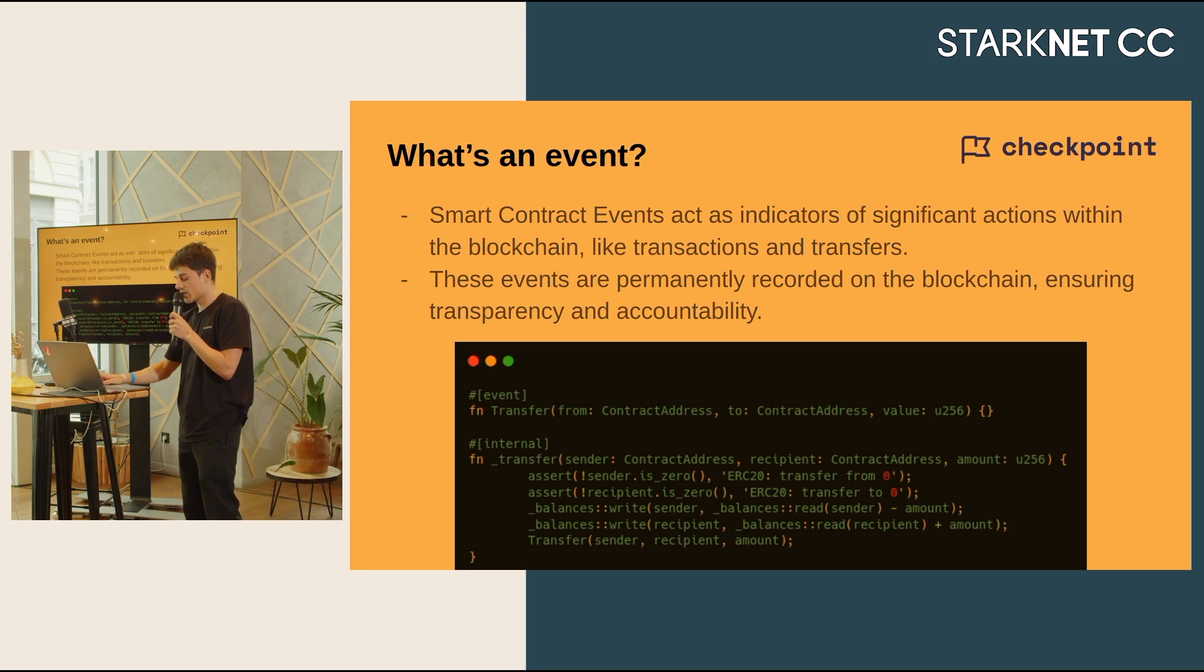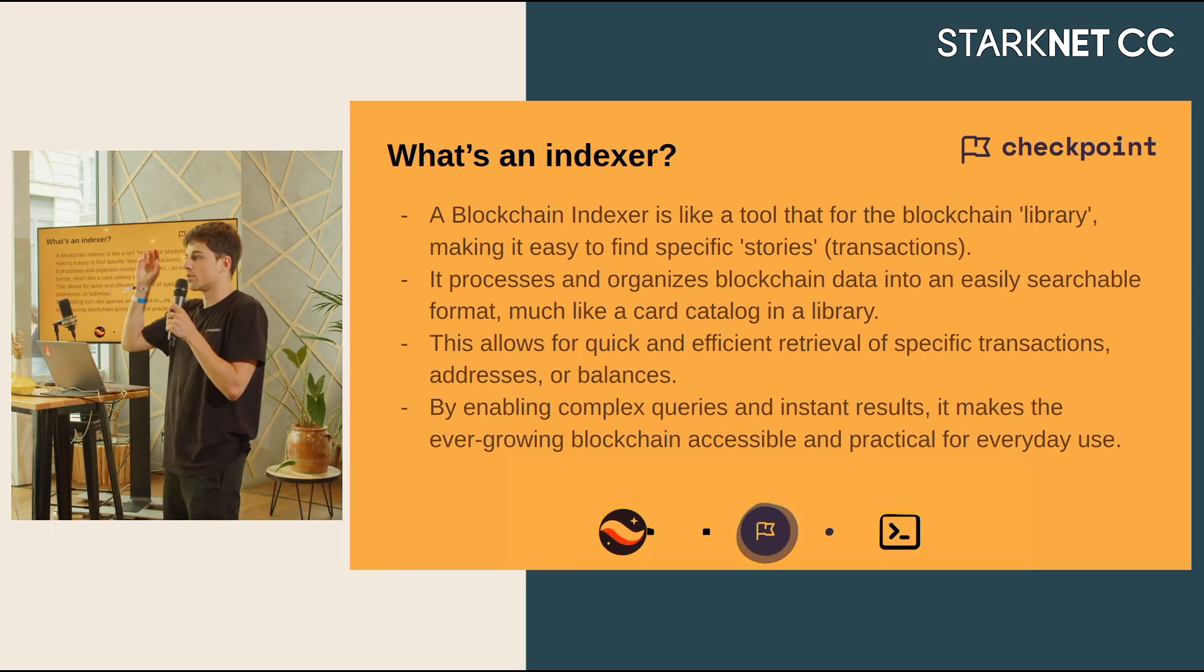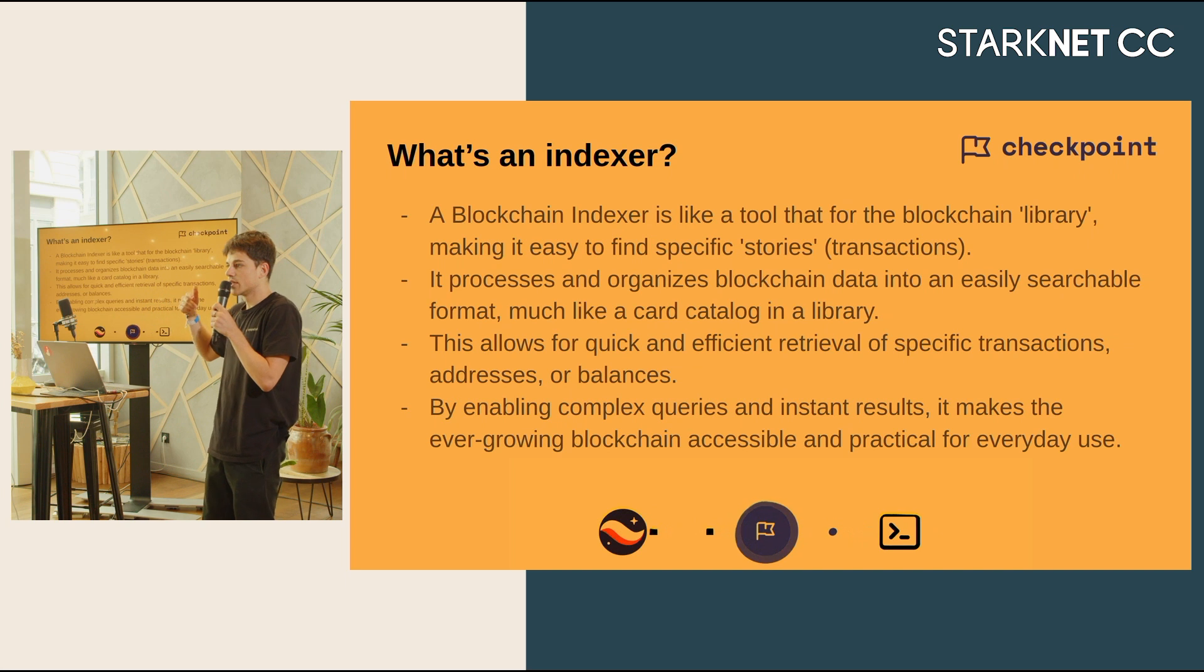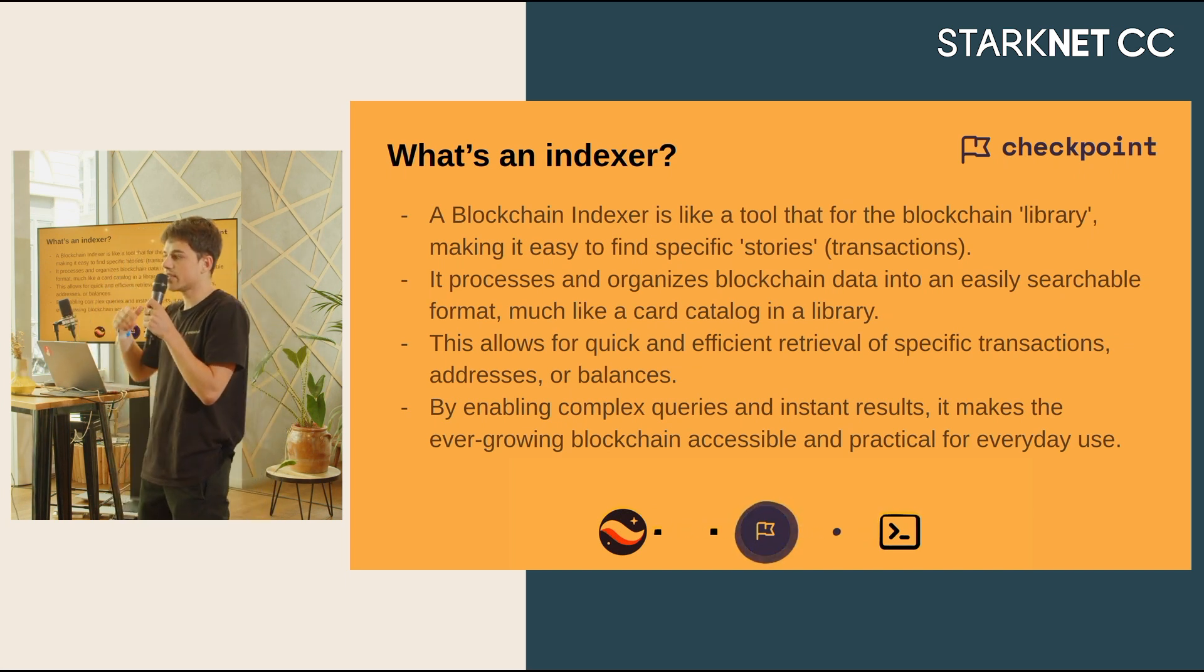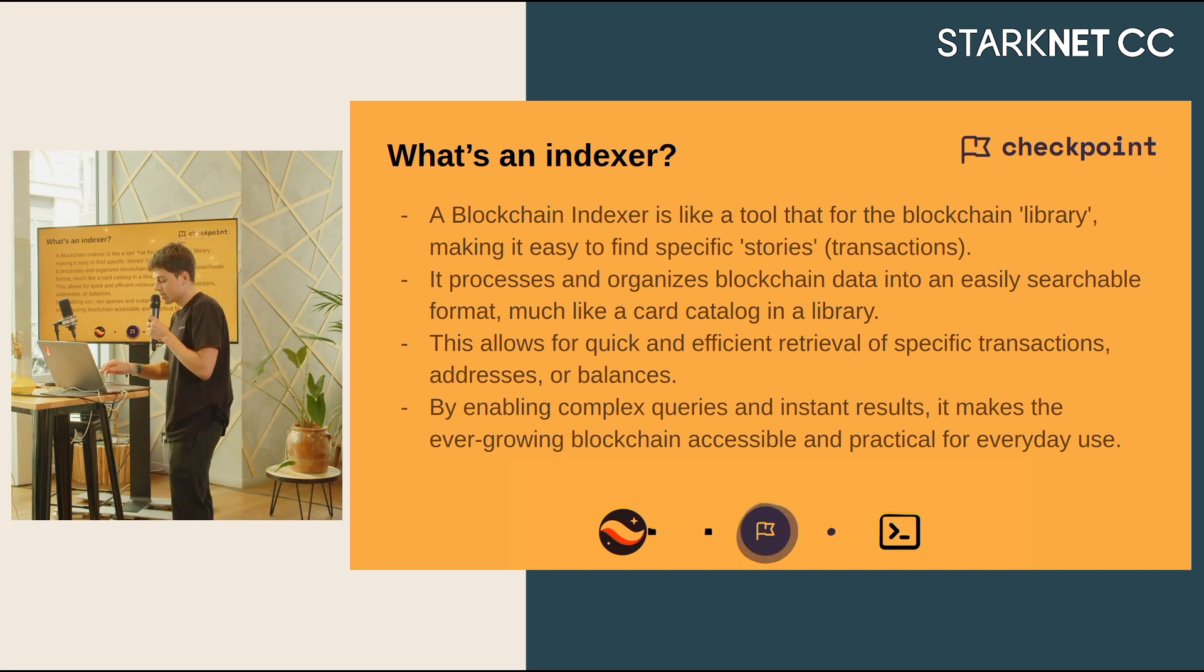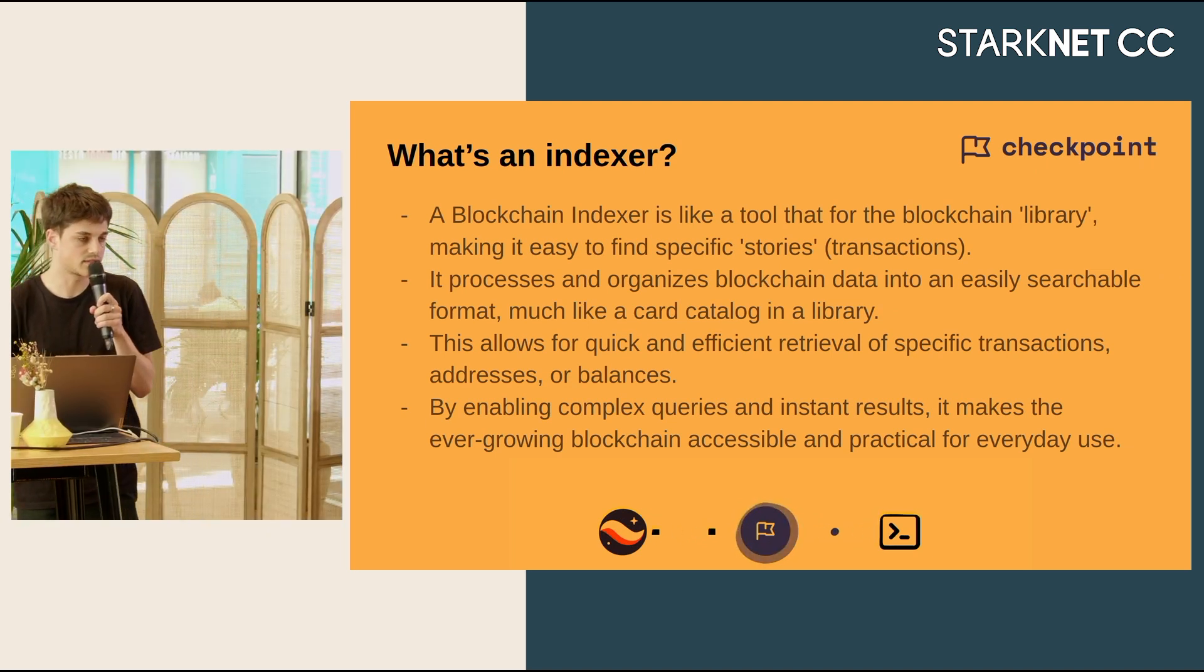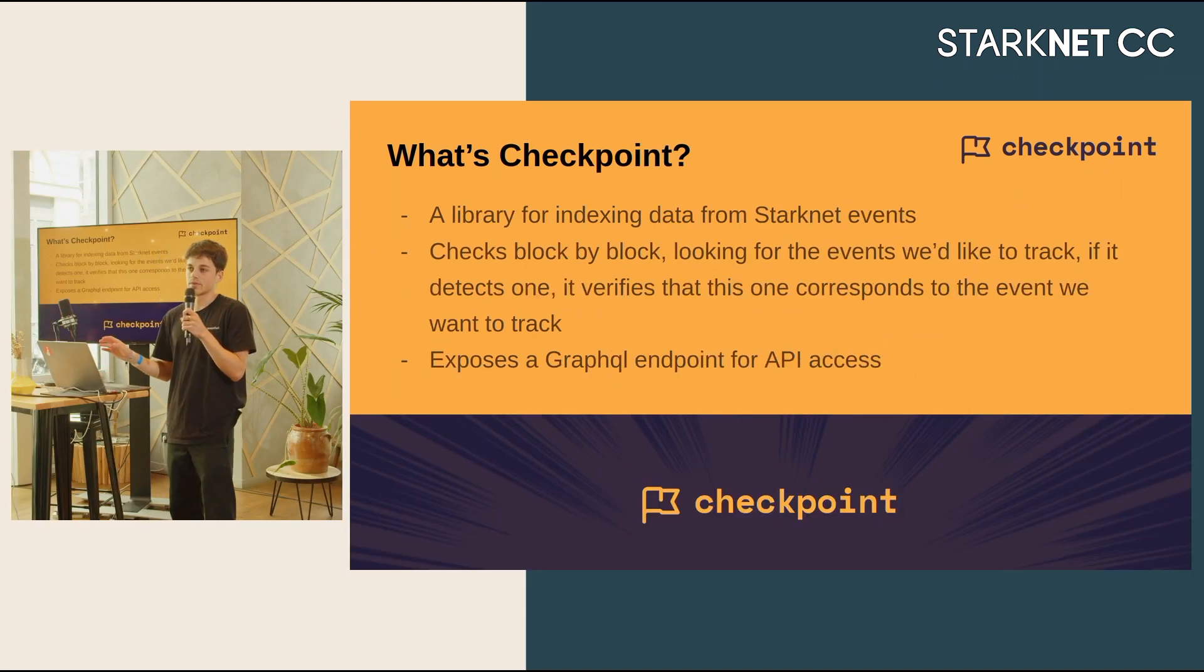And that's why people created indexers. Indexers will just continuously listen to events, check for any state change, store it in a database and make it easily accessible via an API endpoint. This is an easier and way faster way to access blockchain data, and that's literally what Checkpoint does.